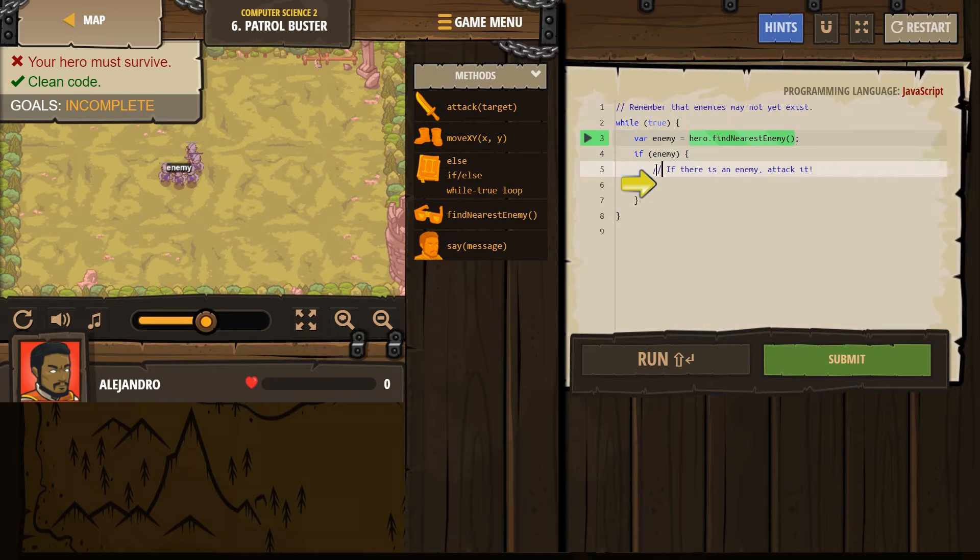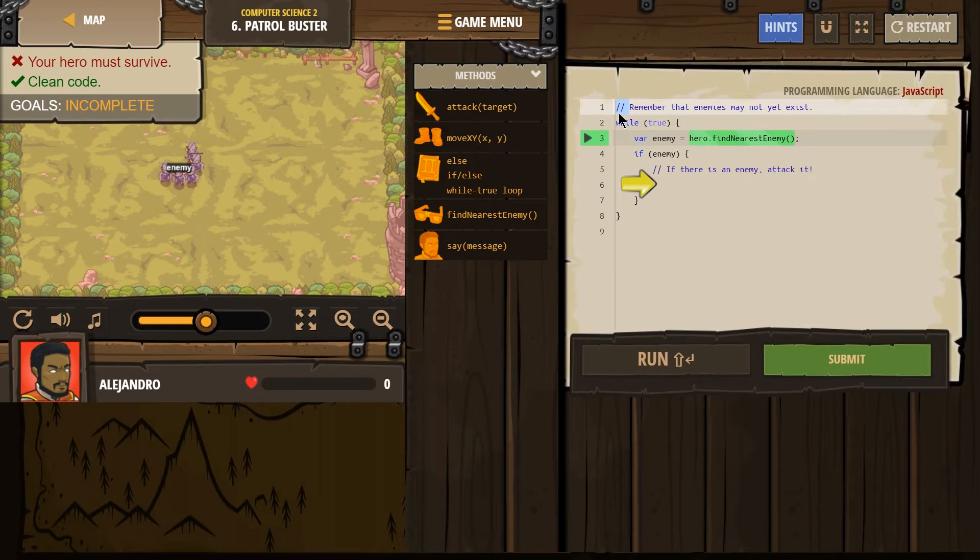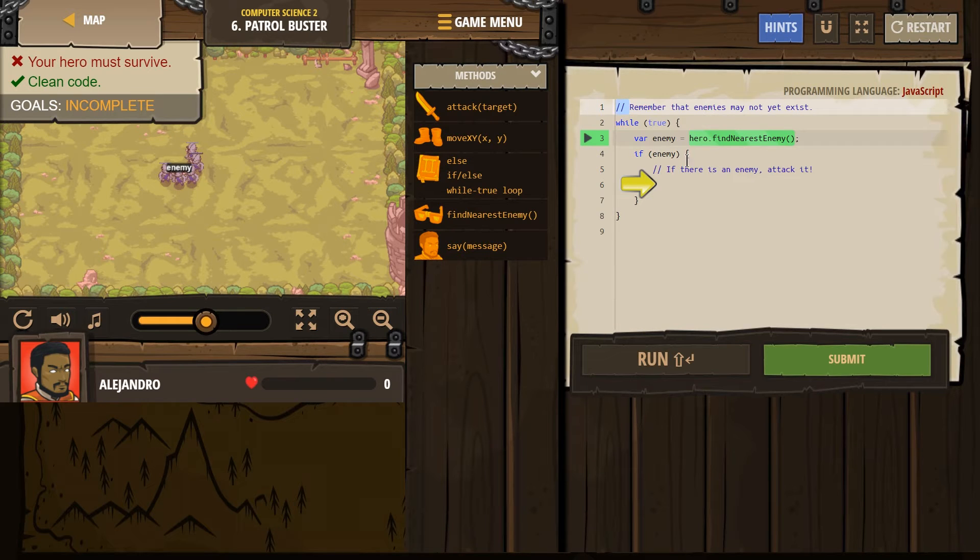Also, remember comments. This slash slash and this slash slash is just for humans. The computers don't read it. It doesn't even count as a line. It's just for us. Computers ignore it when we run code.